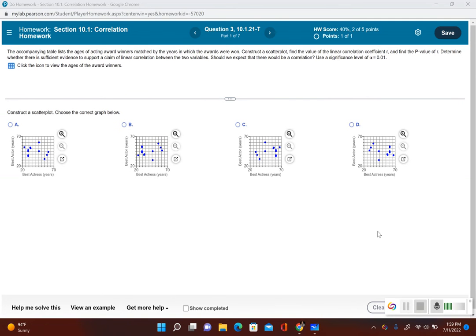In the previous video we took a look at trying to find out if there's a correlation using the critical value method. This time we're going to take a look to see if there's a correlation using a formal hypothesis test. The problem says the company table lists the ages of acting award winners matched by the years in which the awards were won. Construct a scatterplot, find the value of the linear correlation coefficient r and p-value of r, determine whether there is sufficient evidence to support the claim of linear correlation between the two variables, and determine if we should expect a correlation. Use a significance level of alpha equal to 0.01.